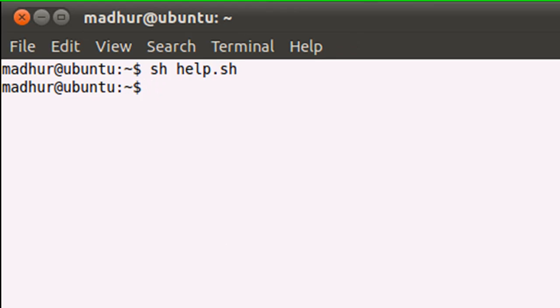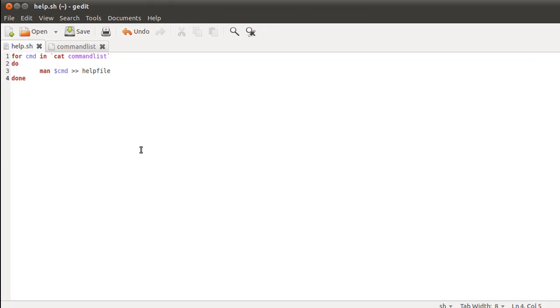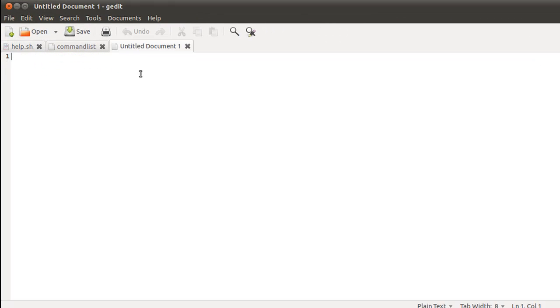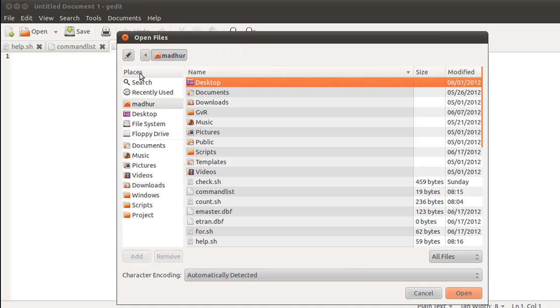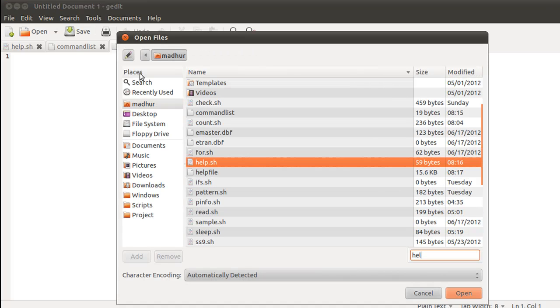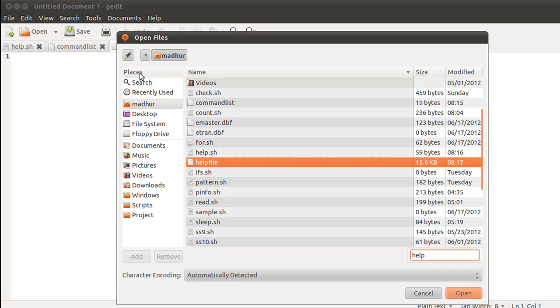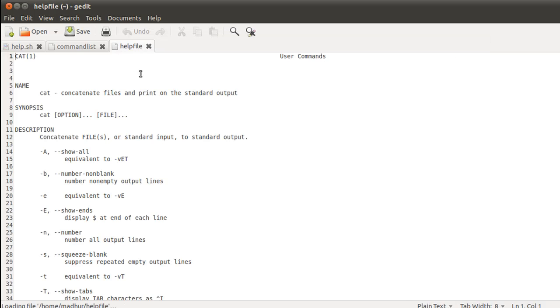me now. And now what I can do is I can open the file helpfile and see what I have. I'm not going to do that in the terminal. Instead, I'm going to use my text editor. And there you go.